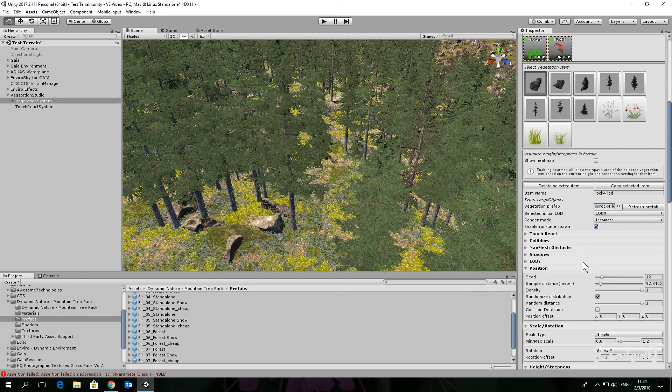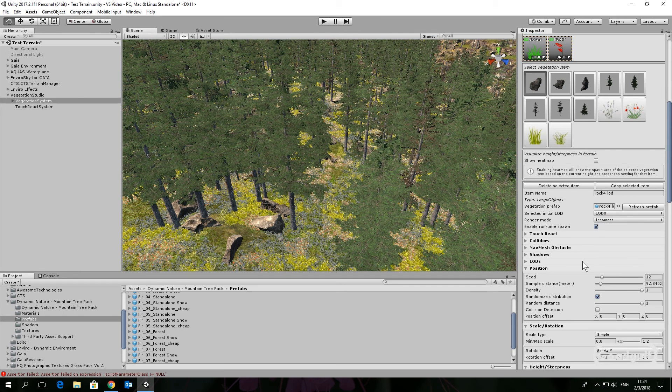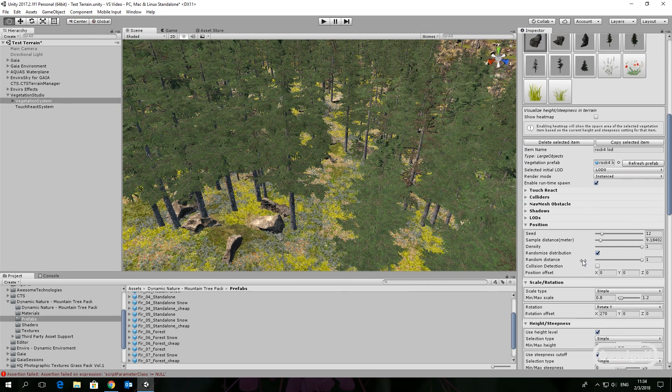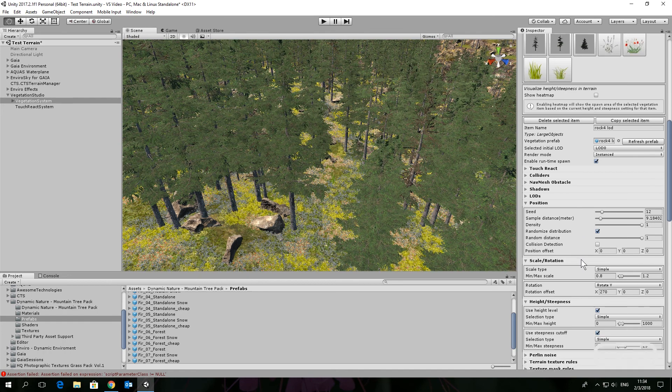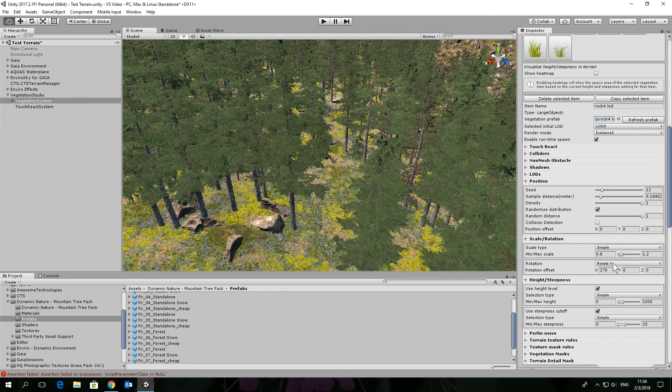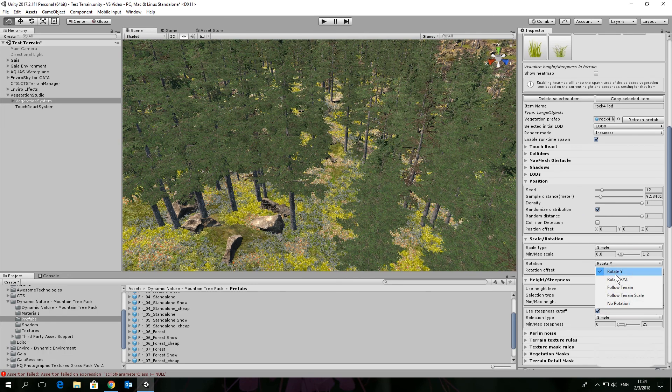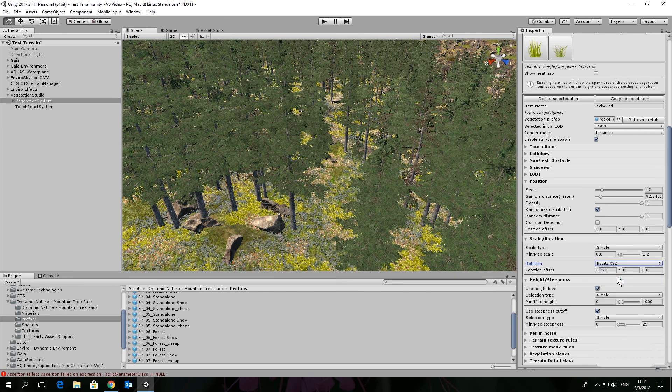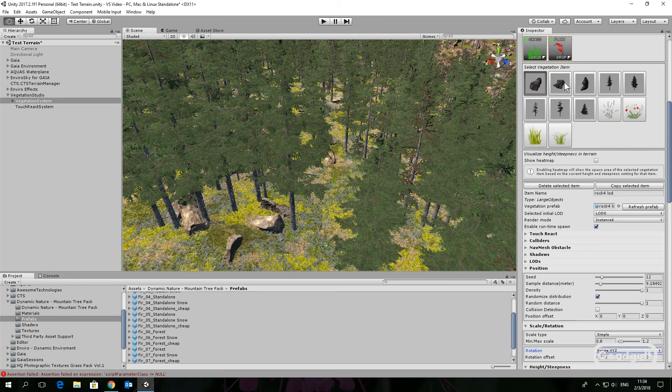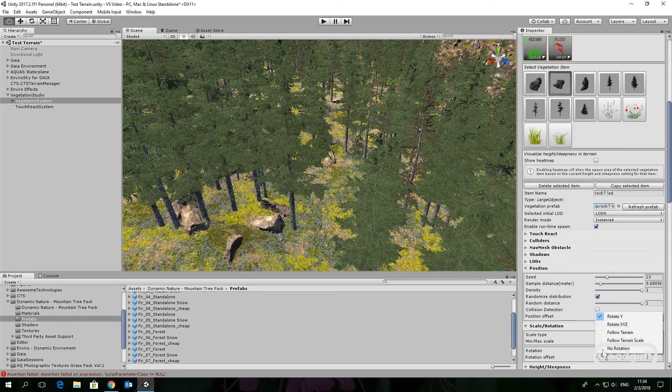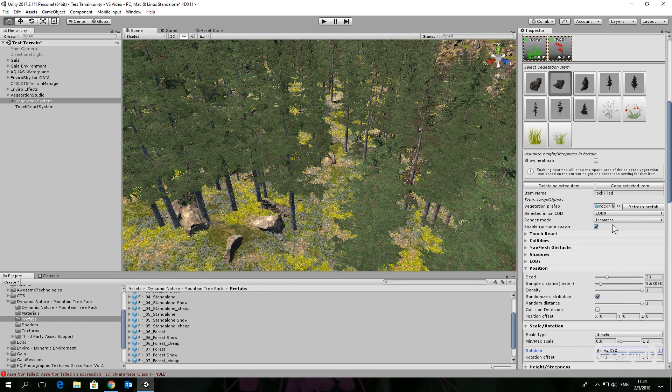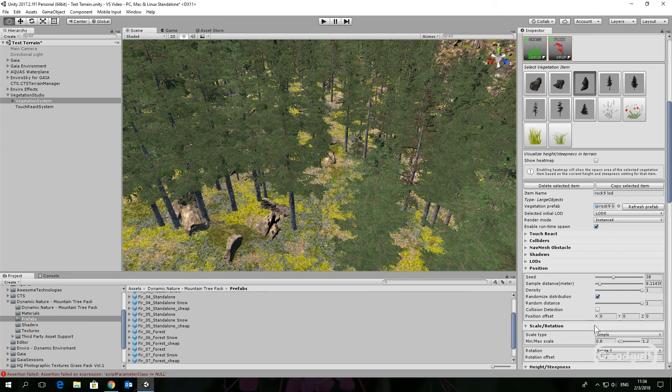Select a vegetation item to make some changes to the spawning rules. For example, rotate XYZ for rocks, set colliders for trees and objects, and you can also reduce the density if a scene gets too crowded.